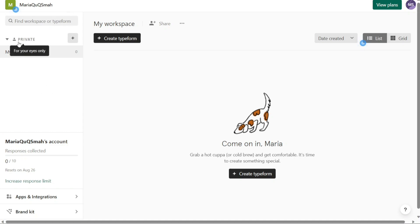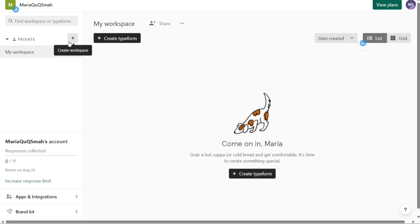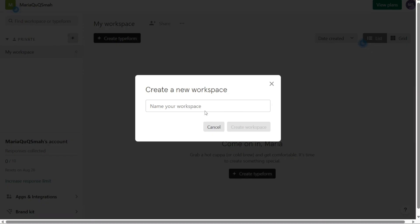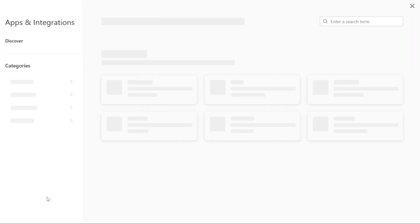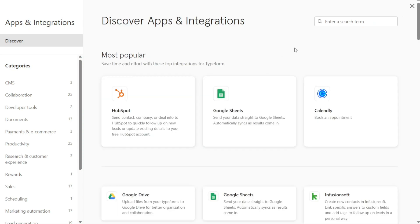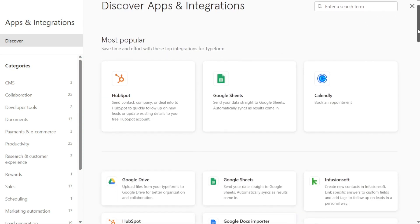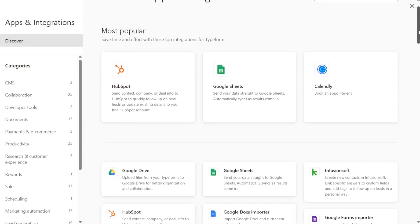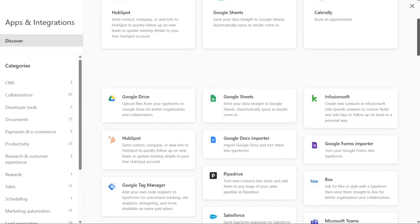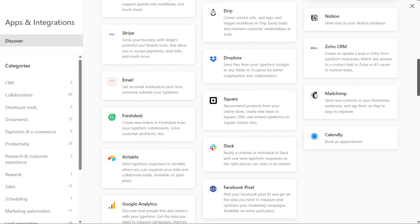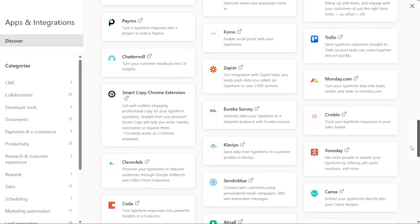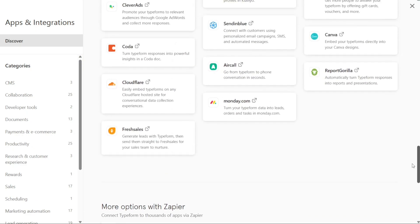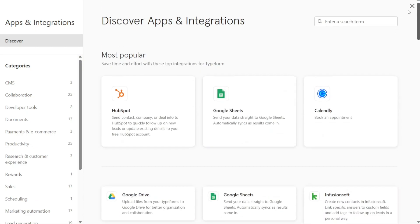The private section in the left menu displays all the workspaces you have created. Workspaces are where you can organize and store forms and surveys. If you want to create a new workspace, you can simply click on the plus icon next to the section name and follow the prompts. The apps and integration section provides you with the access to the app marketplace. This marketplace allows you to connect Typeform with other applications and services, enabling you to integrate your forms and surveys with your existing workflow and systems.